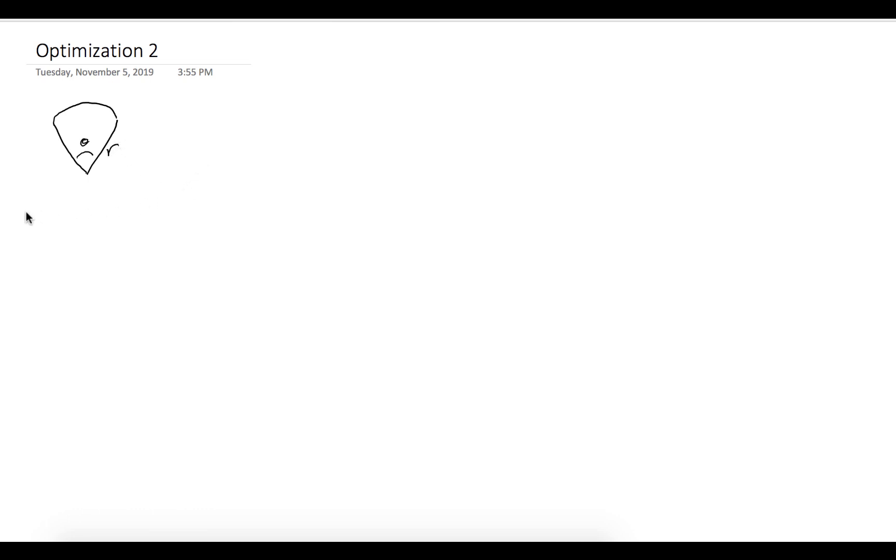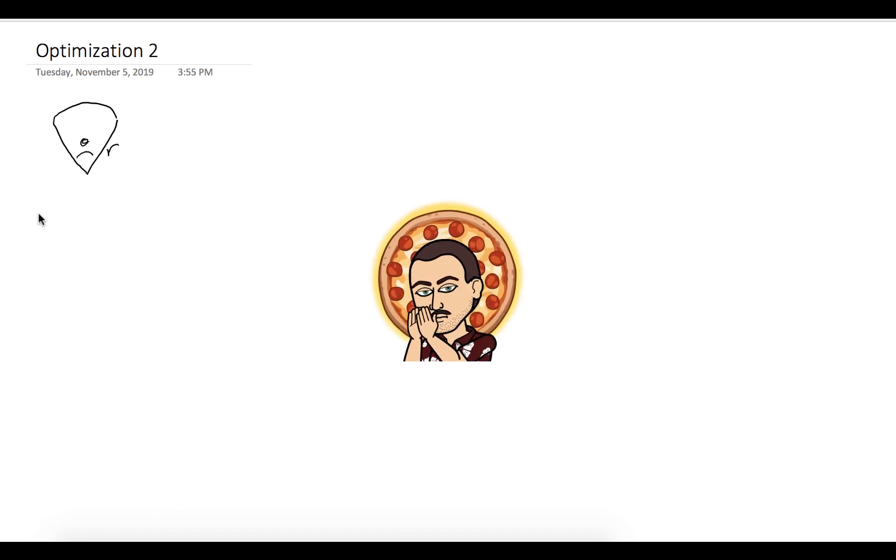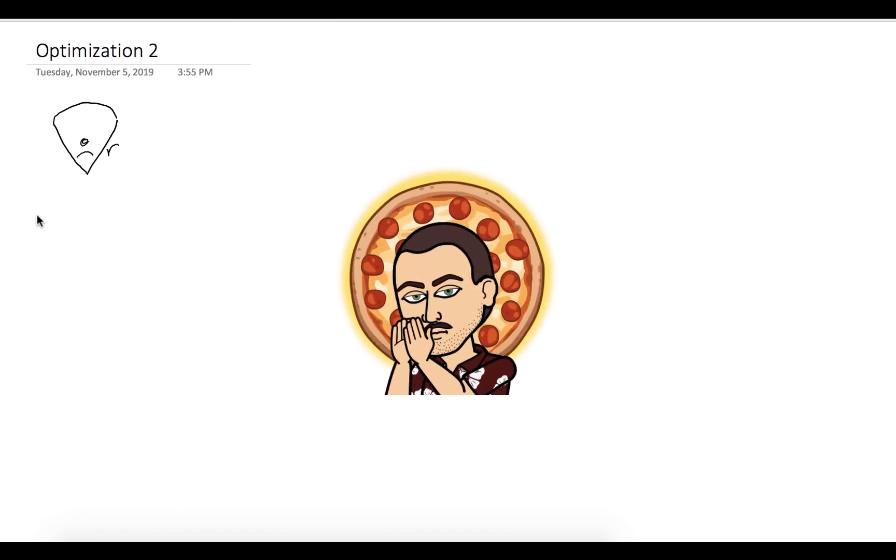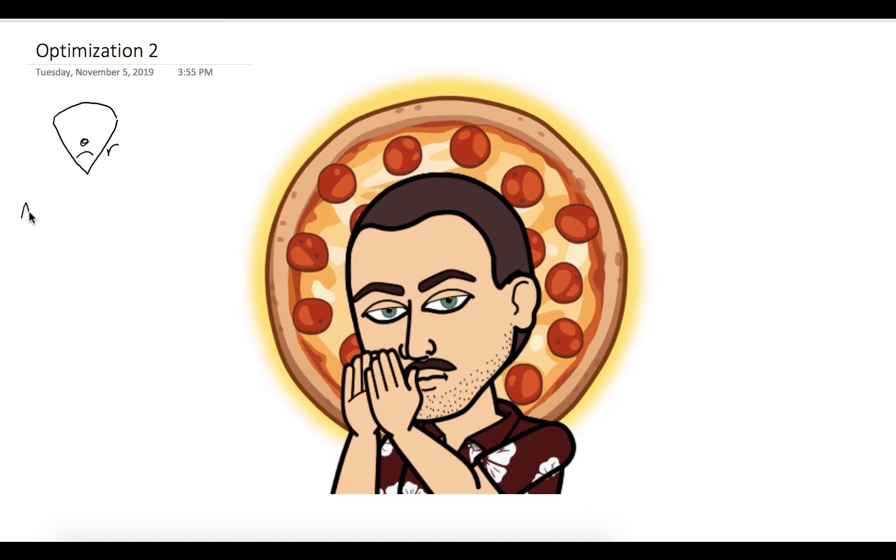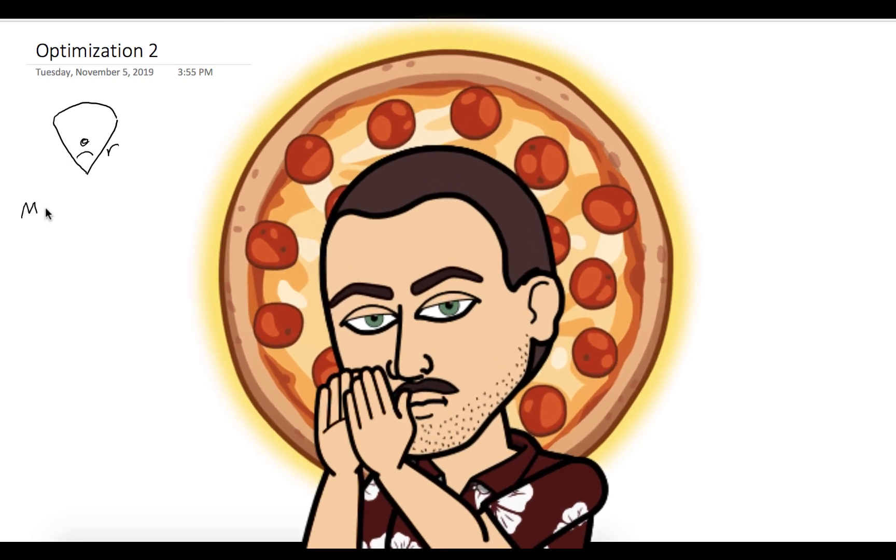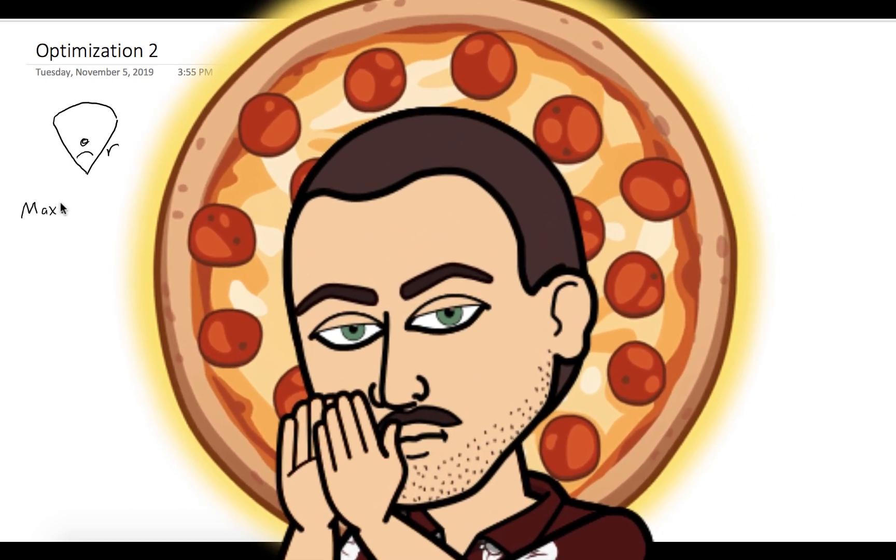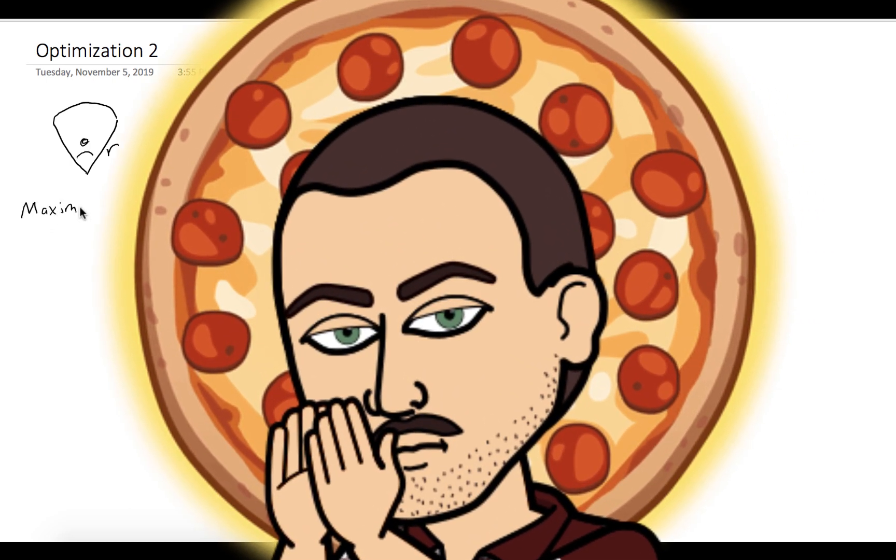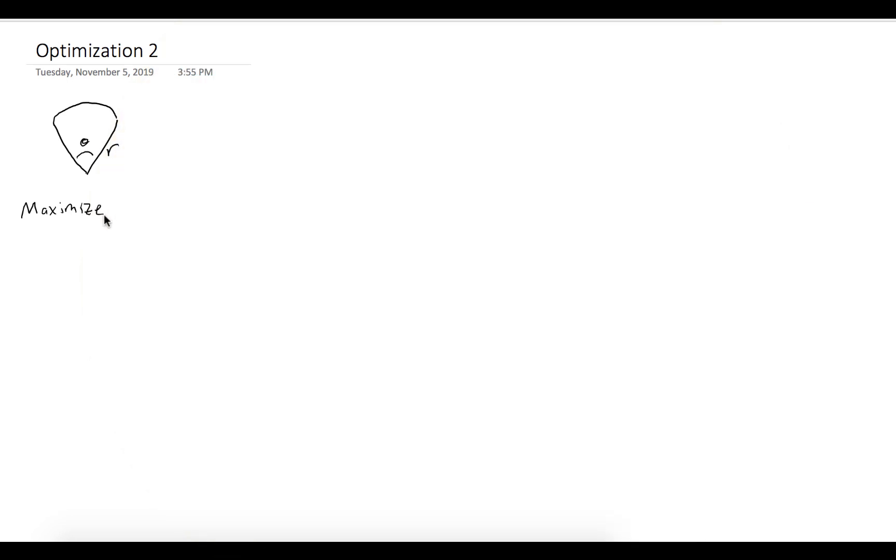Okay, and our goal is, well, if you're anything like me, you'd like a nice big slice of pizza. So we want to maximize the area of our slice. We want to maximize the area of this sector.